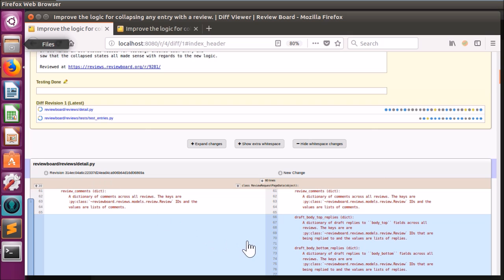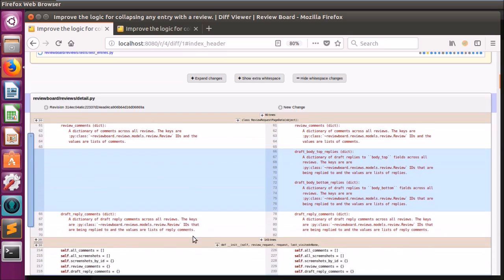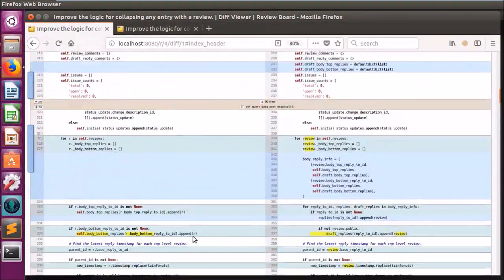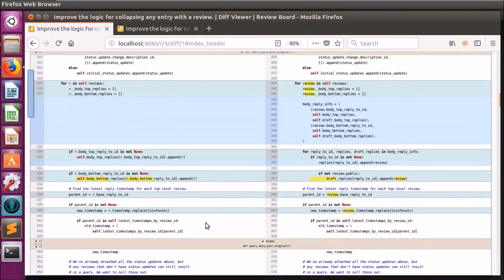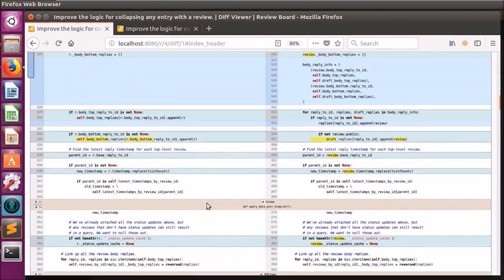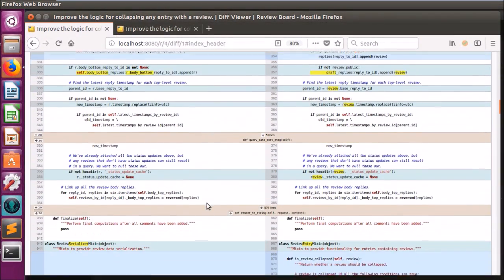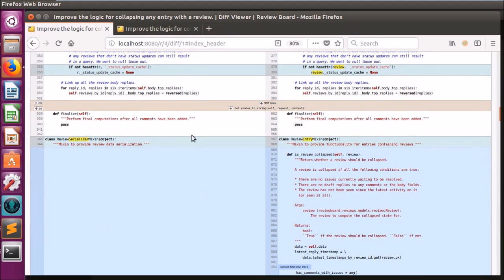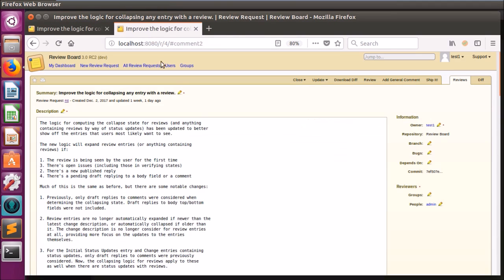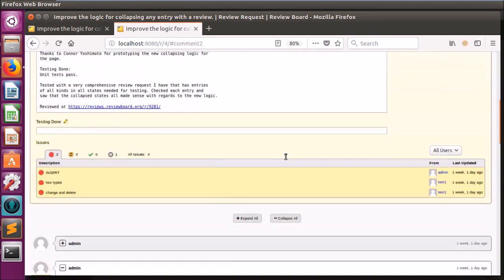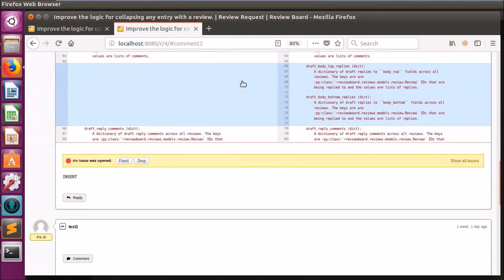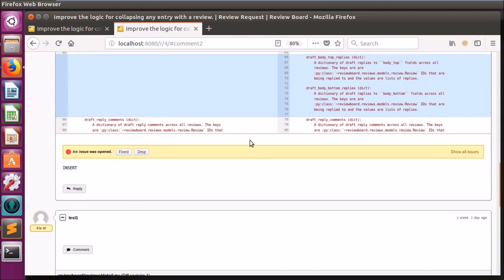Here you can see it applied on the diff viewer page of a review request. Since my last update video, I've made it so that the color scheme now applies to the mini diff viewers within review comments, as you can see here.